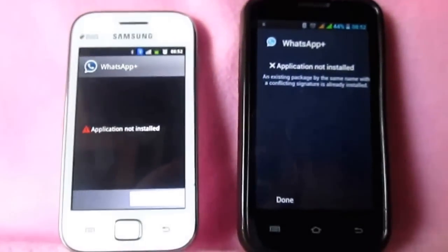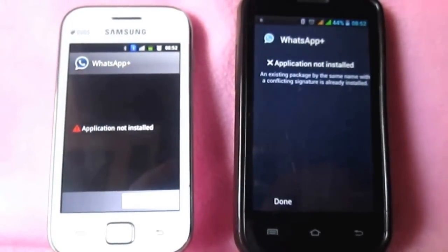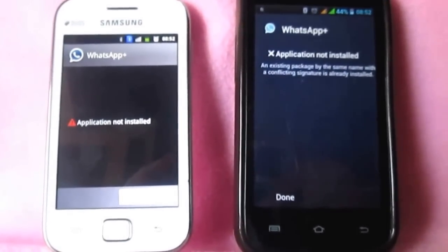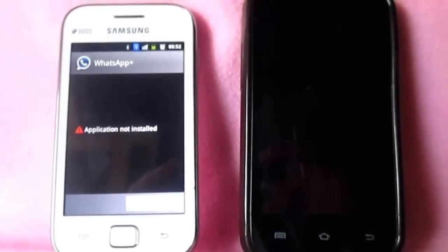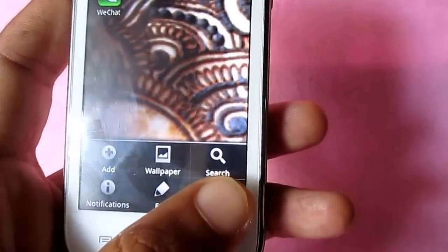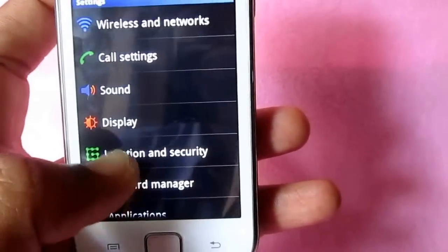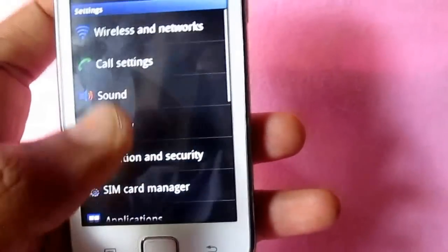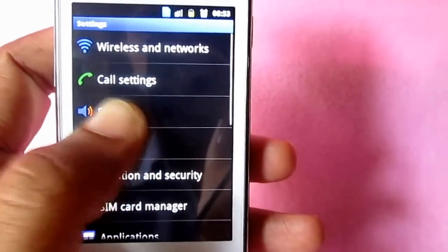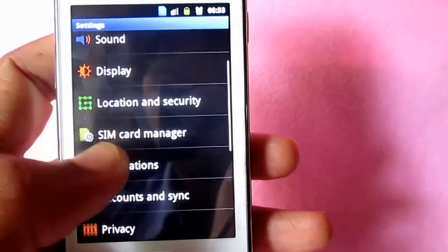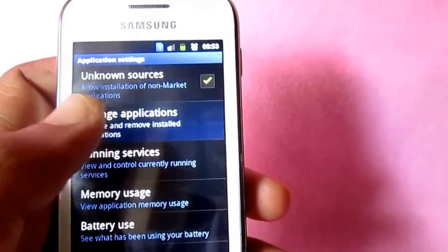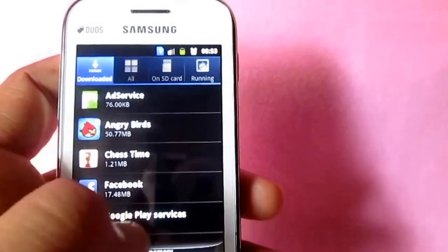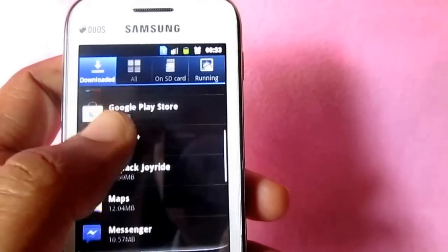So the solution of this goes here. Solution is pretty simple. You need to uninstall the original app by going to Settings, Applications, then tap on Manage Applications and then look out for WhatsApp.